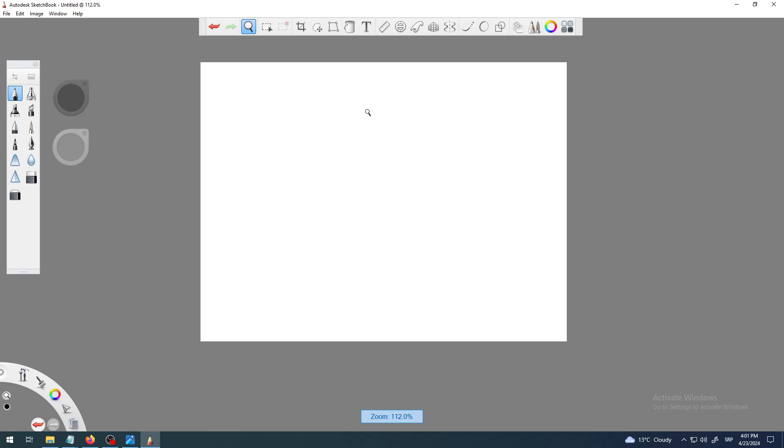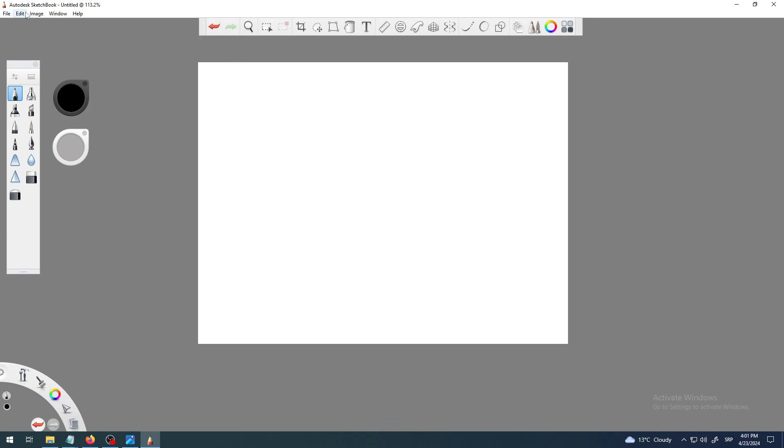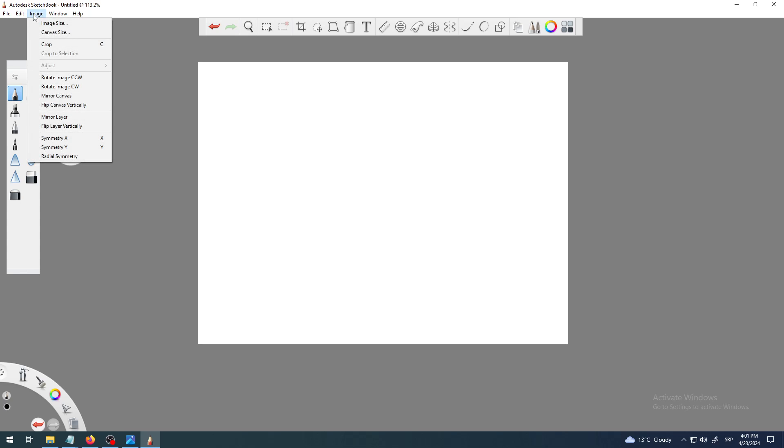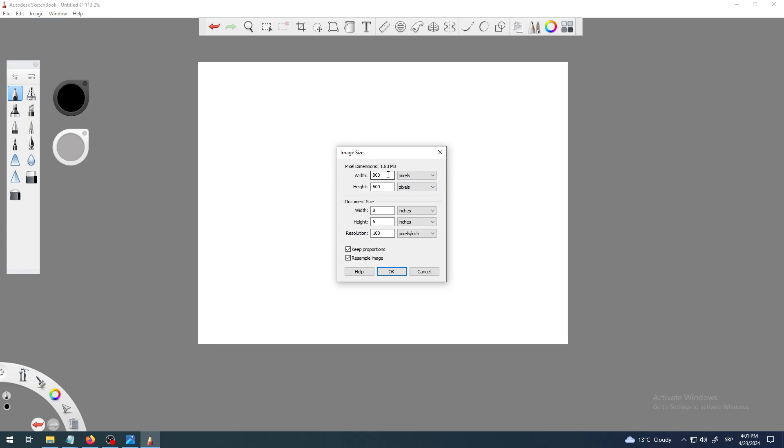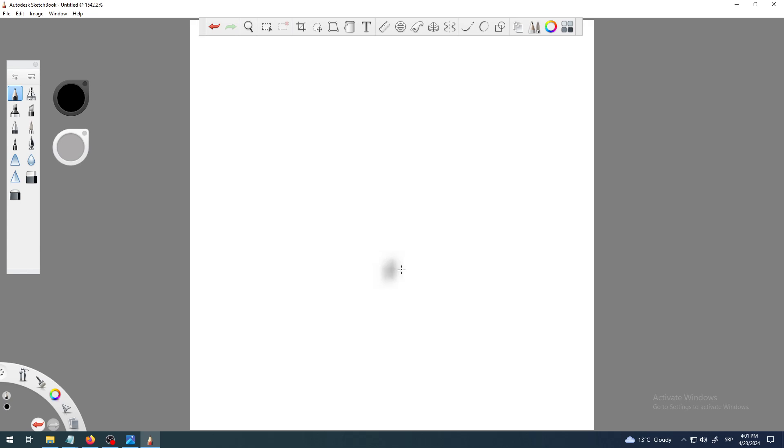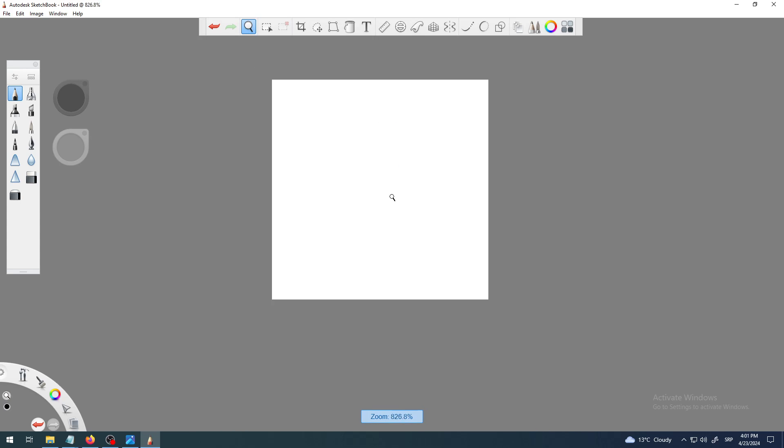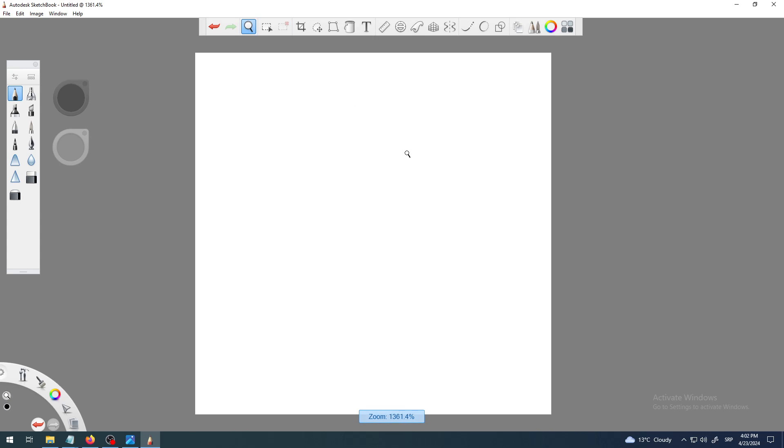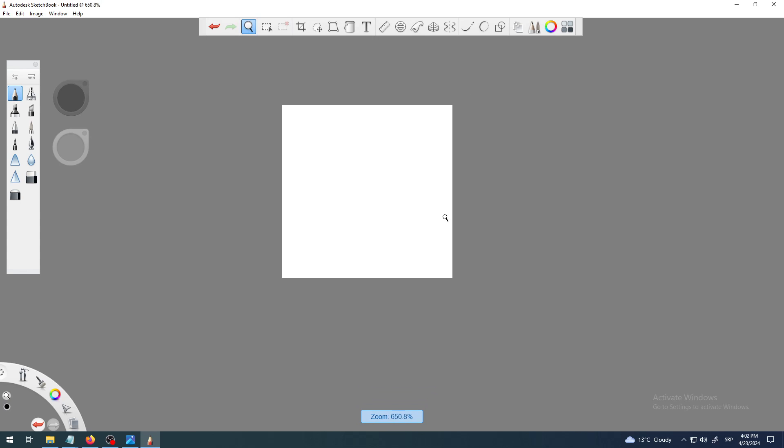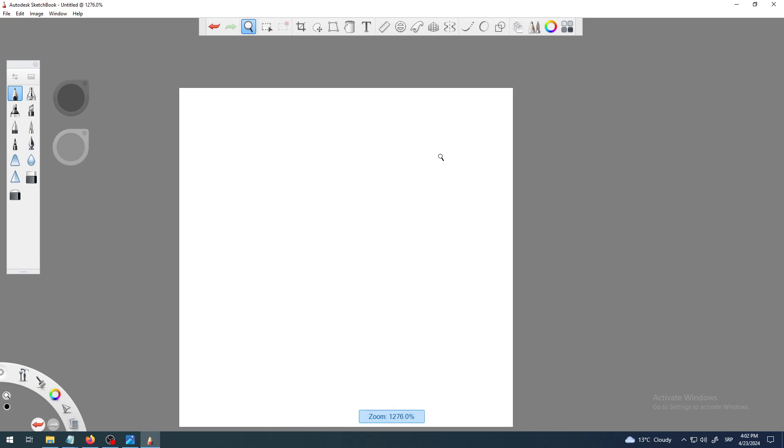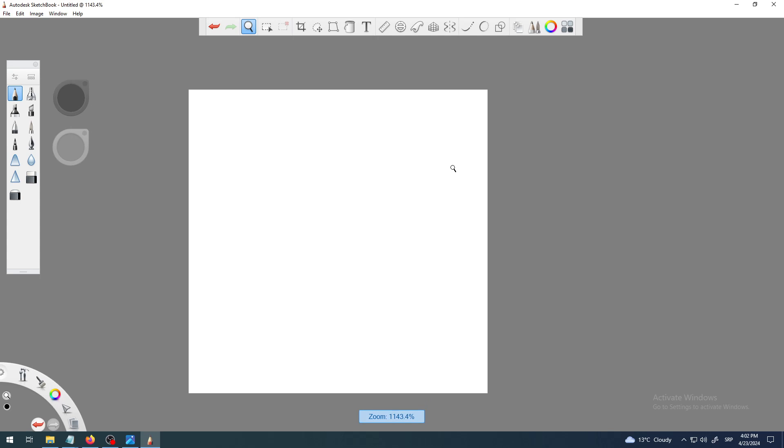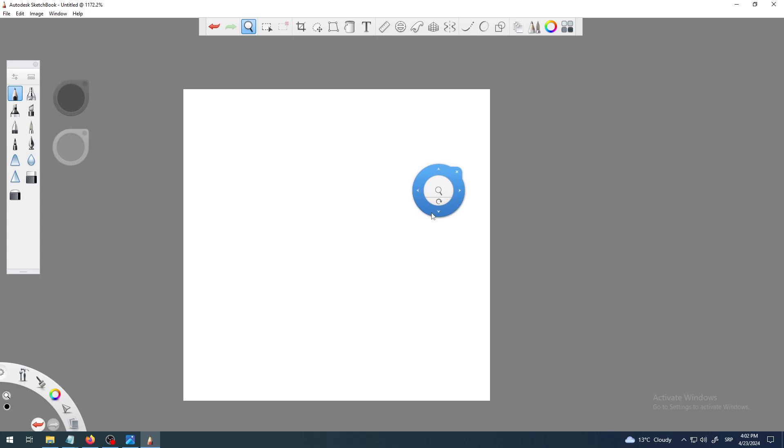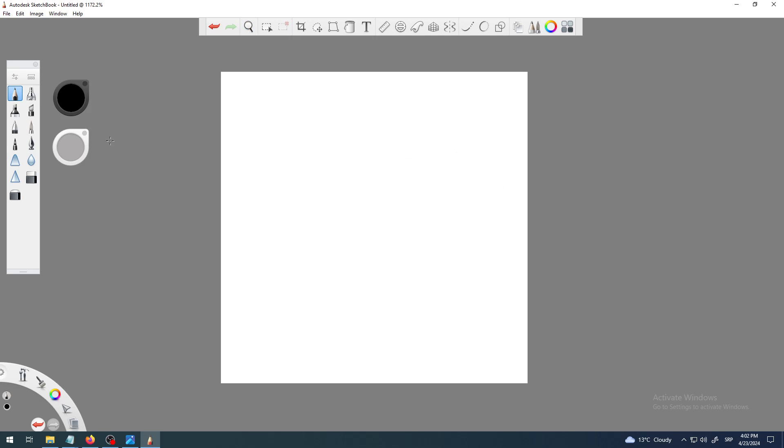If I'm not satisfied with that one, I can go for example like 64 times 64, because I want to make some small graphics for my 2D game. Again, Keep Proportions is turned on, I will have to deselect it, uncheck it, then type 64 and now I will have really small canvas. I can zoom in to draw it more precise.